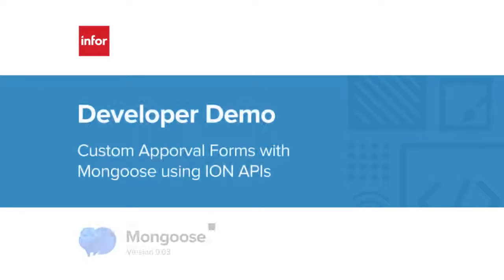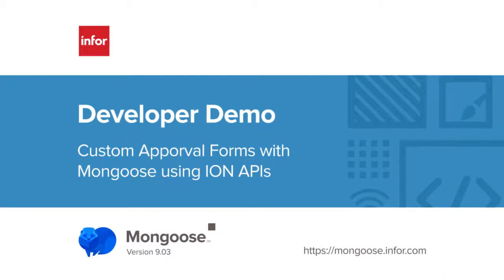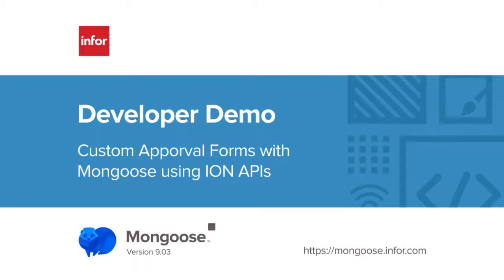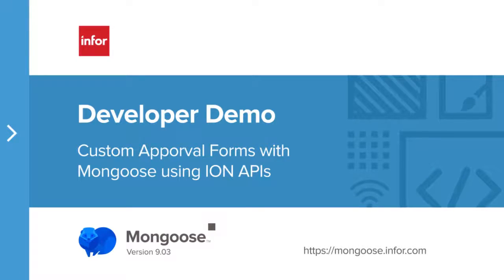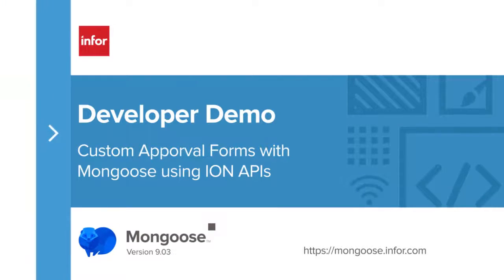Hello, everyone. This is Helena from the Mongoose Enablement Team, and I'm going to be demonstrating custom approval forms with Mongoose using ION APIs.